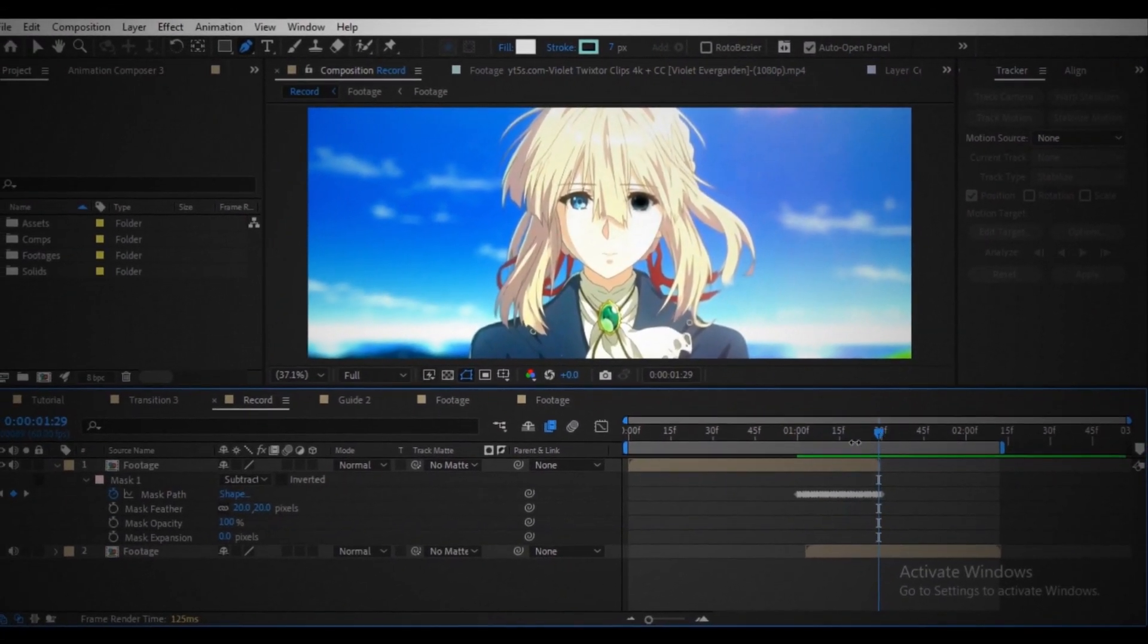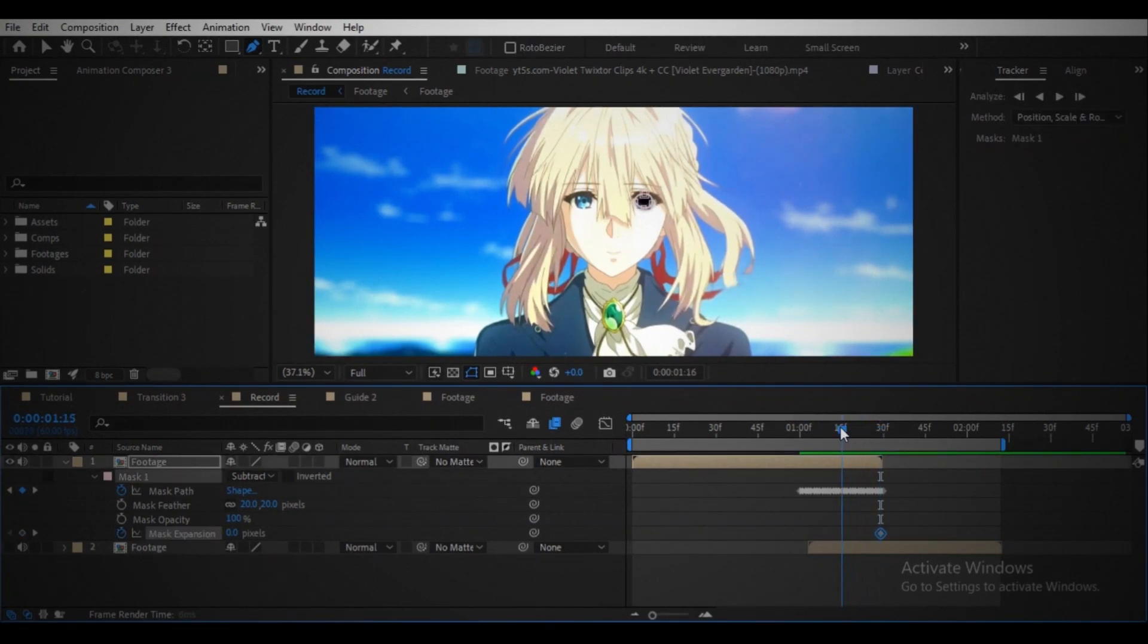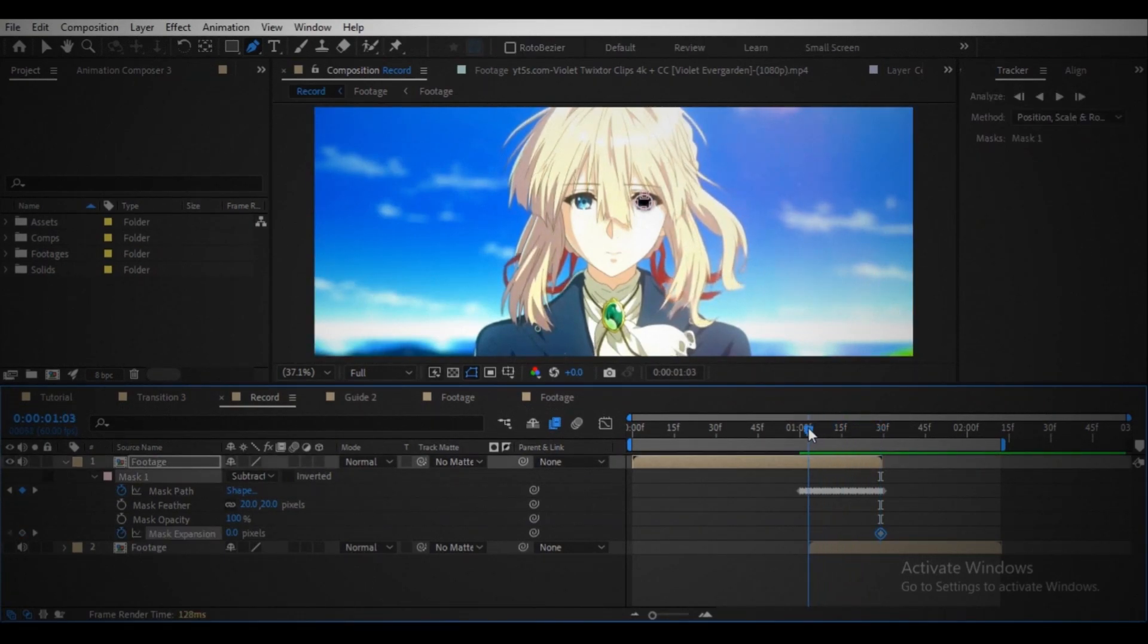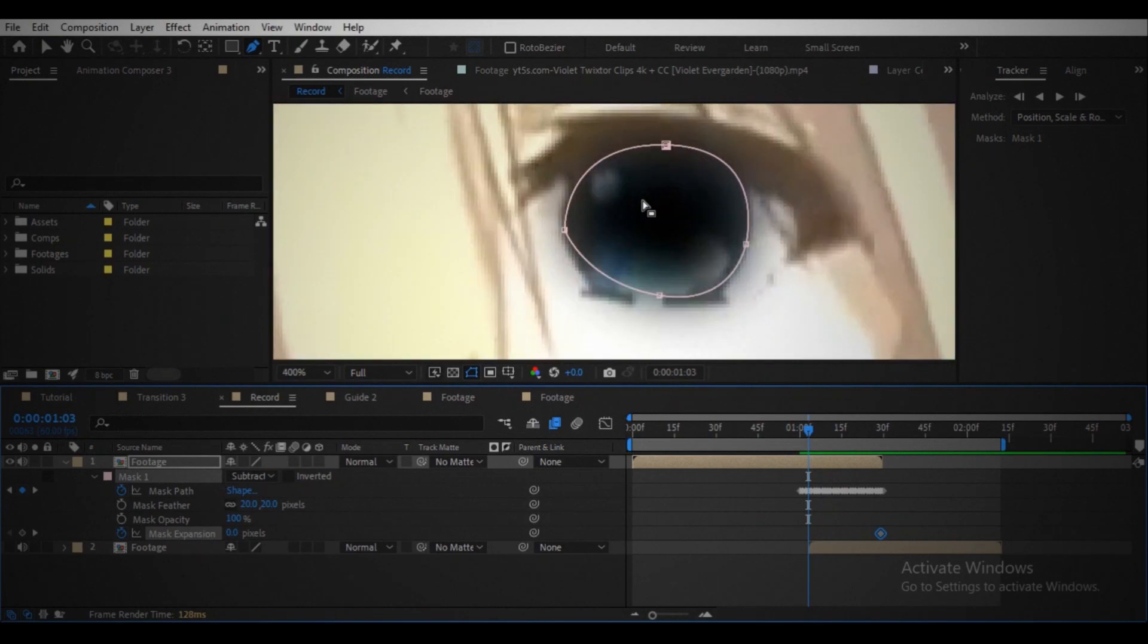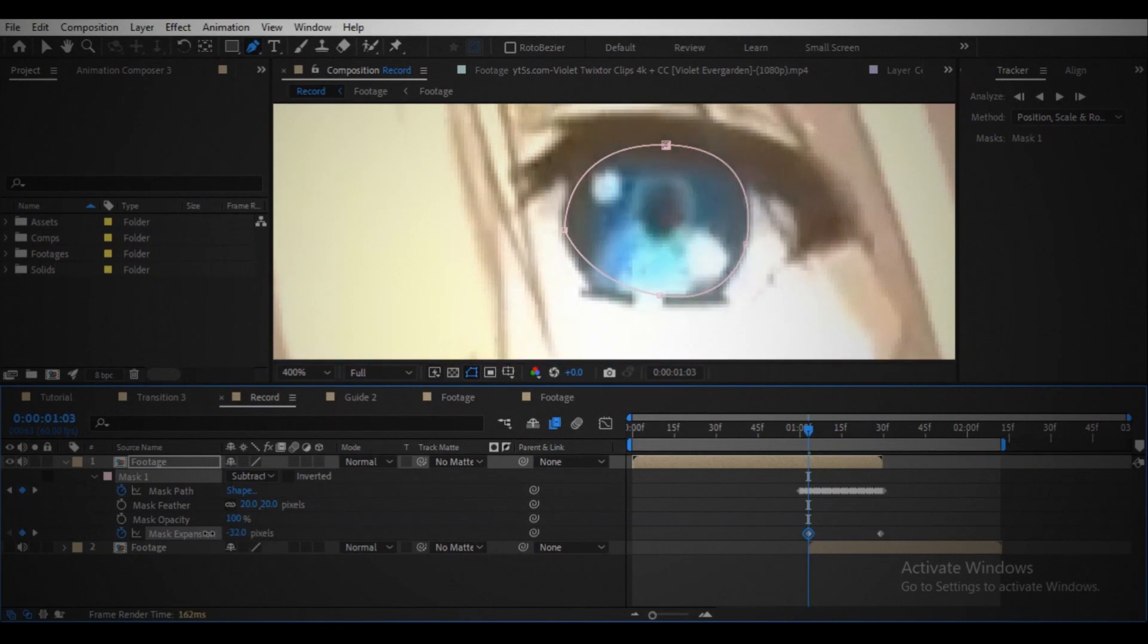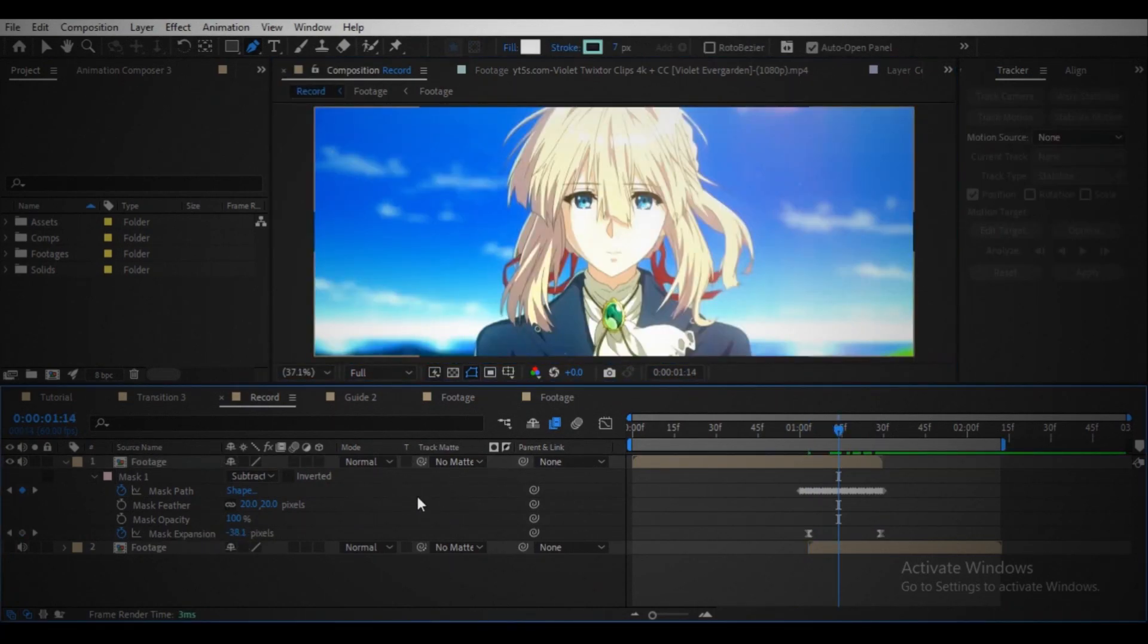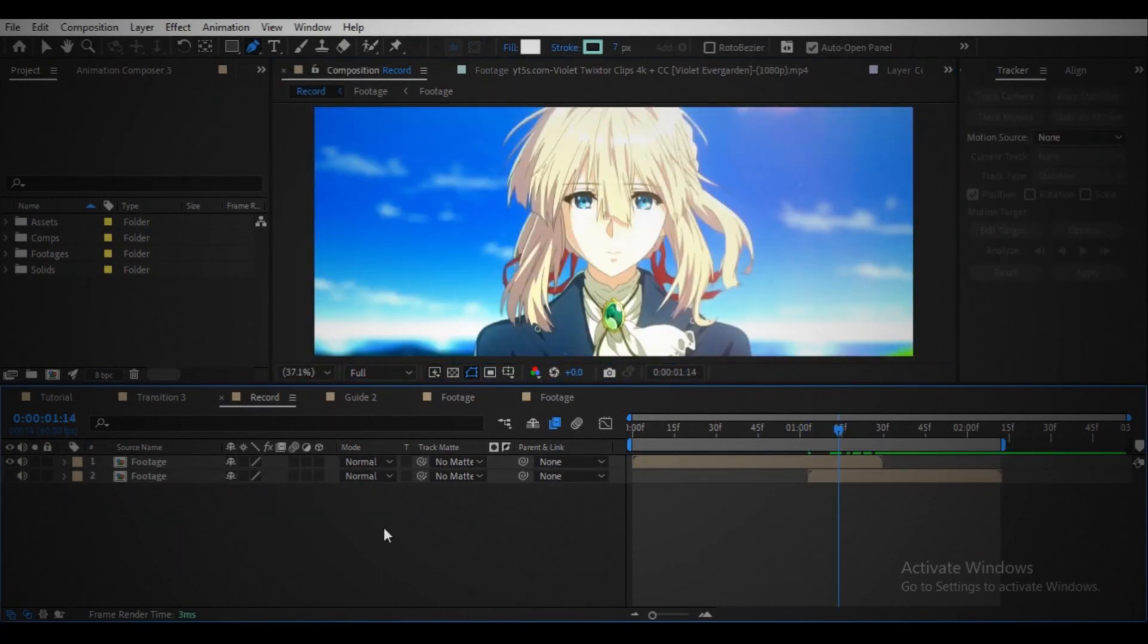Create a keyframe on the mask expansion property at the end of the clip. Move your player to the point where you want to start the transition. Then reduce the mask expansion value until the black background is no longer visible. Play the graph if you want.